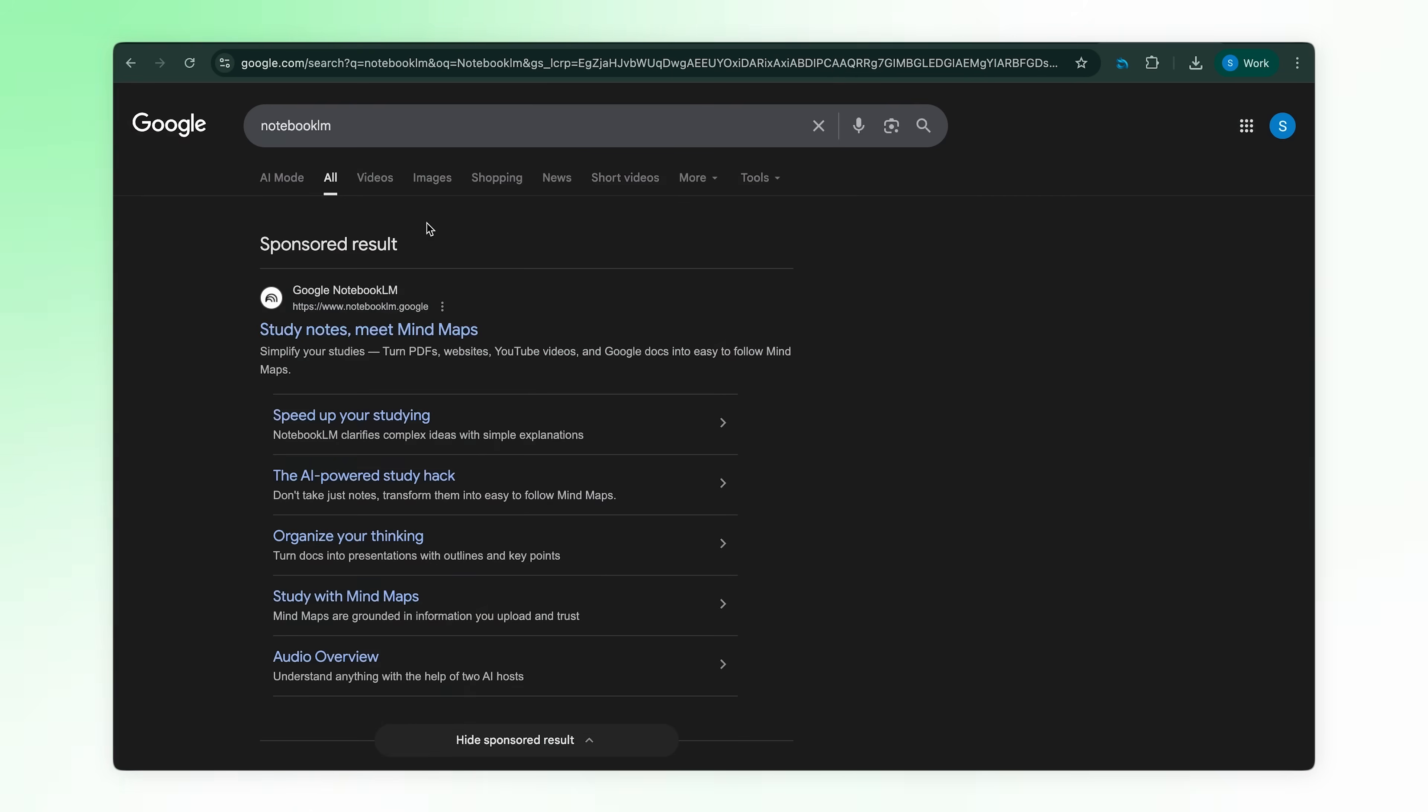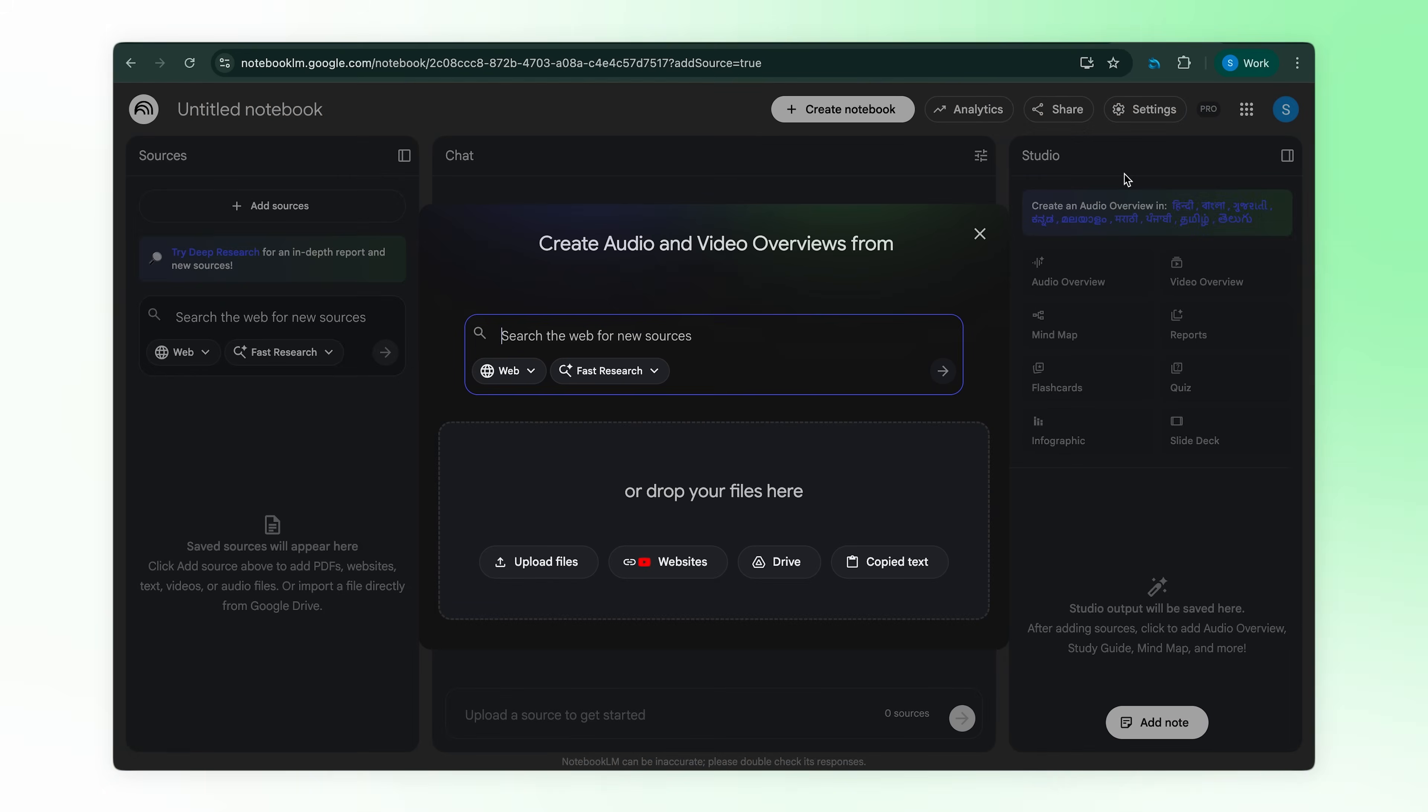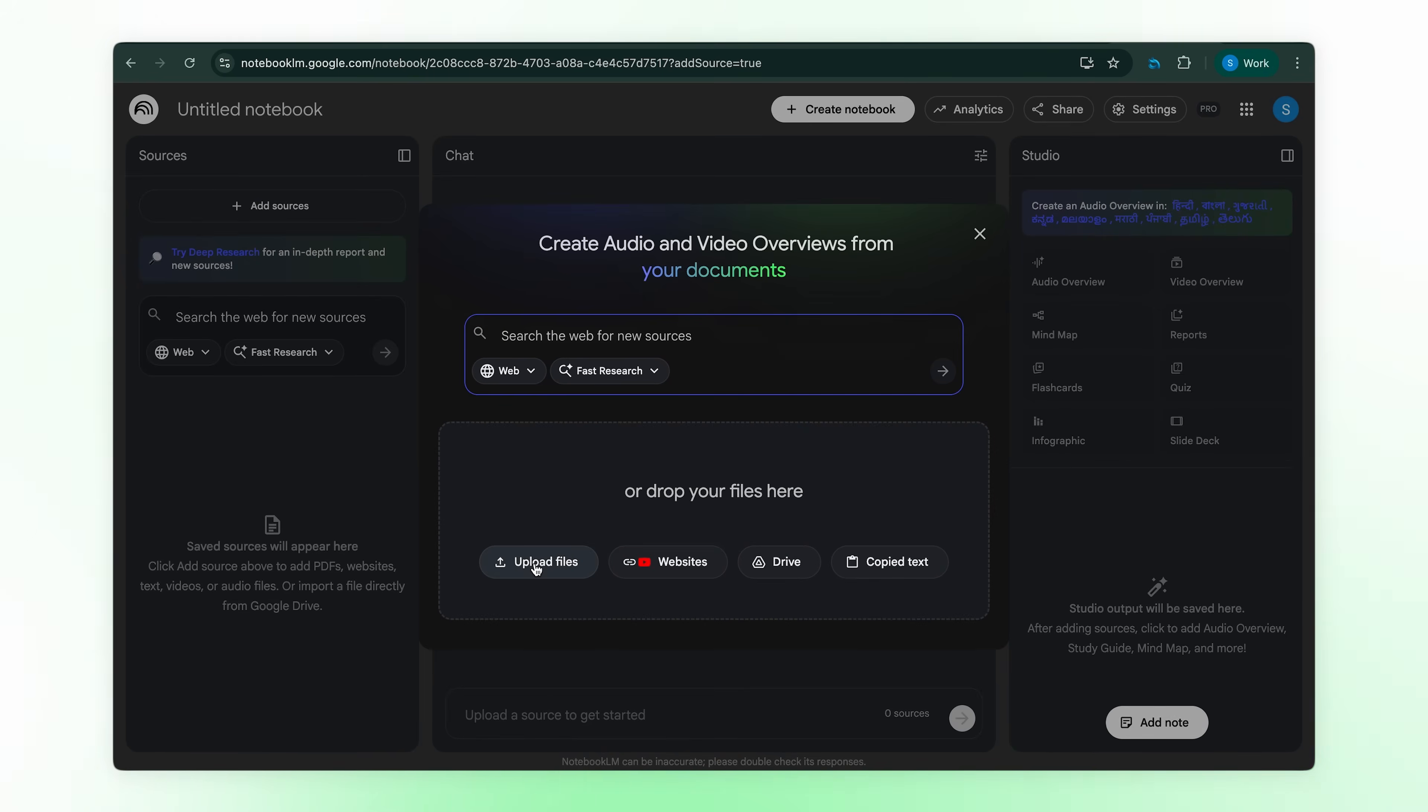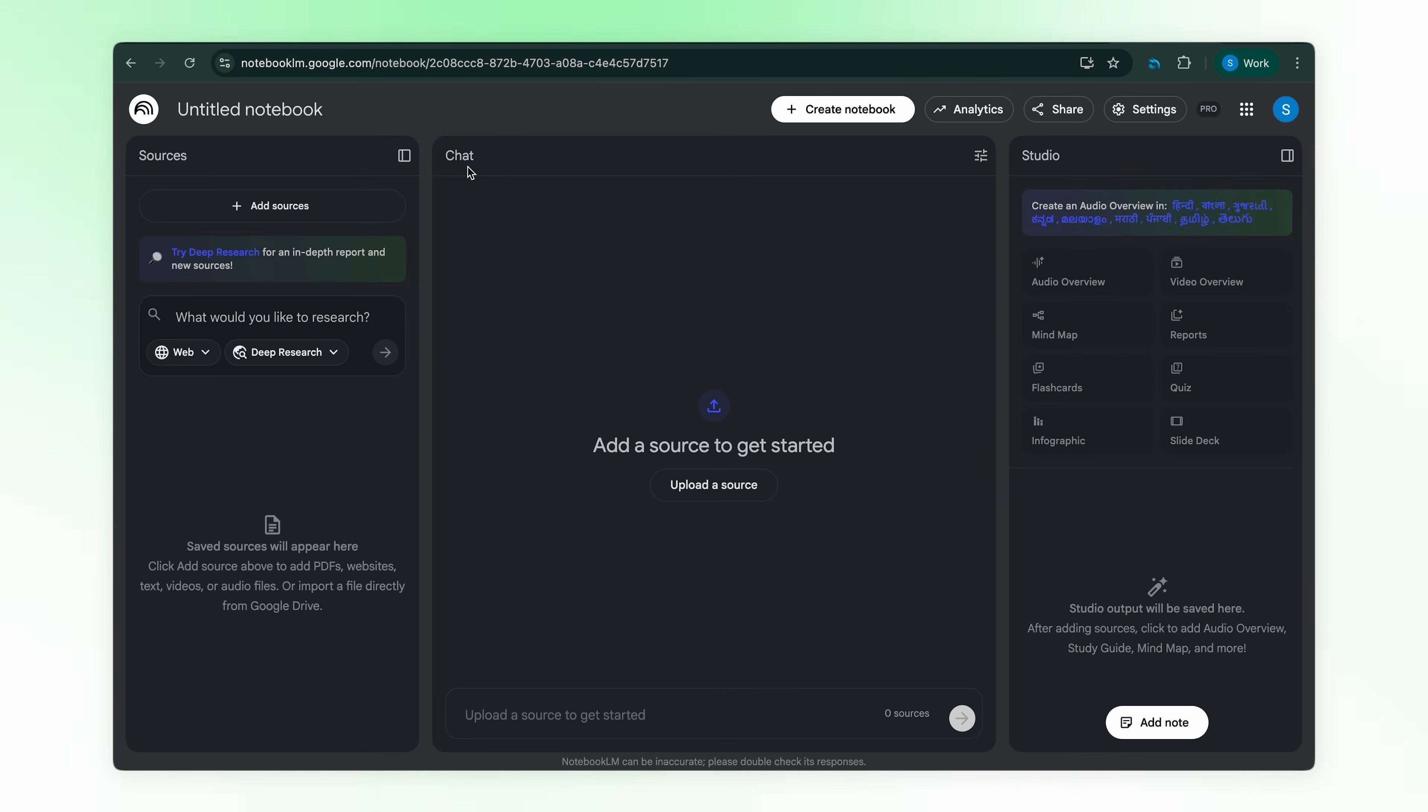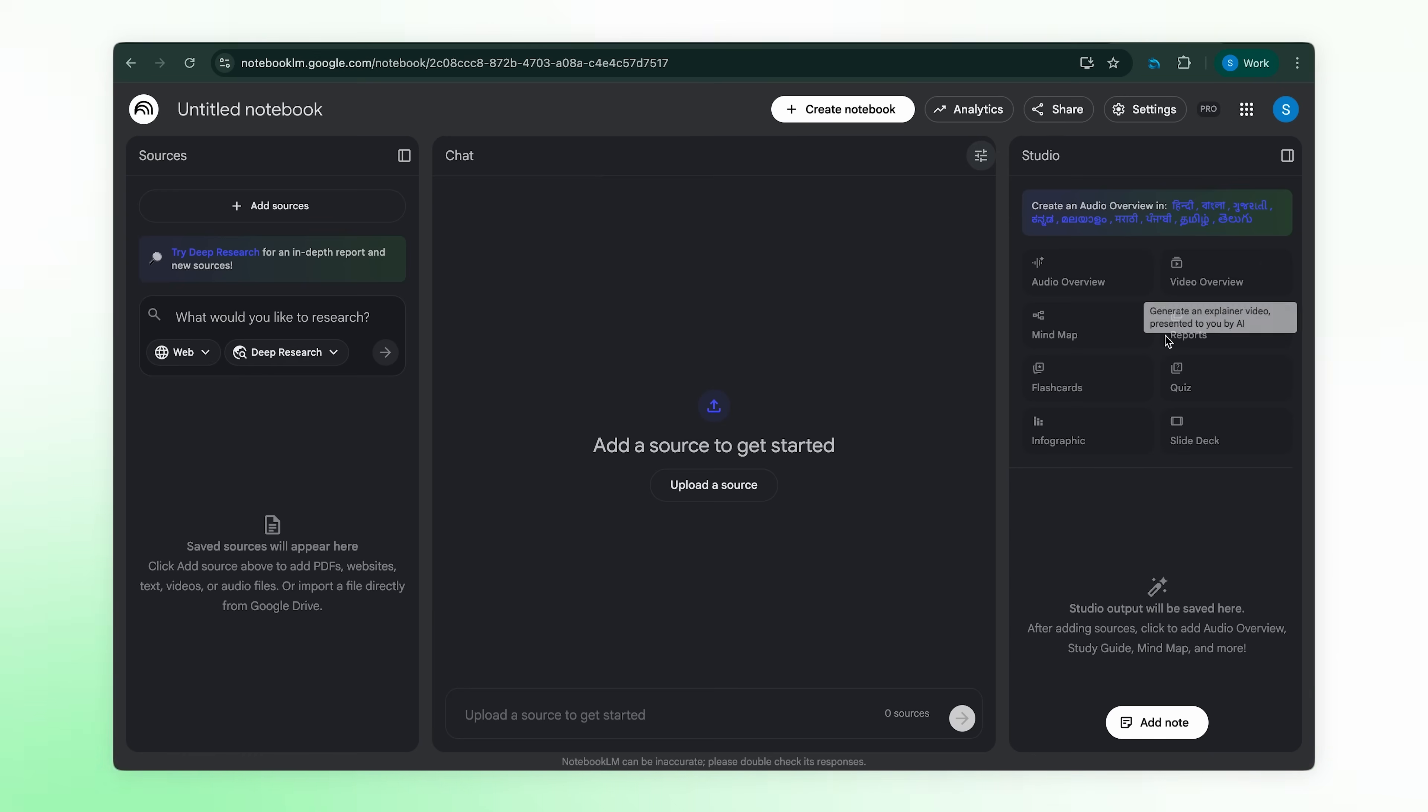Search Notebook LM and create a new notebook. Three sections: sources on the left, dump your PDFs, YouTube links, websites here. Chat in the middle, ask questions, get cited answers. Studio on the right, this is where all the magic happens. That's it.